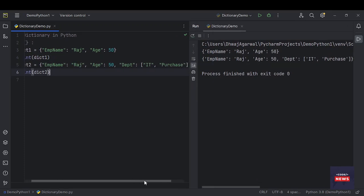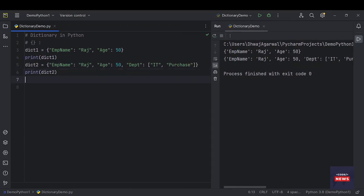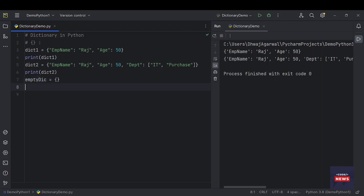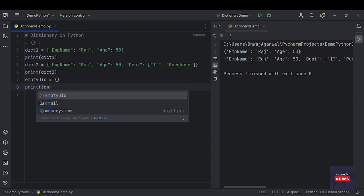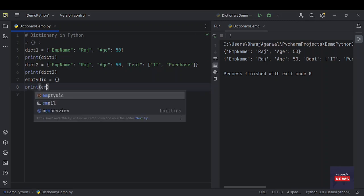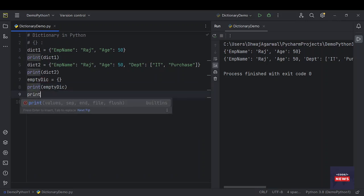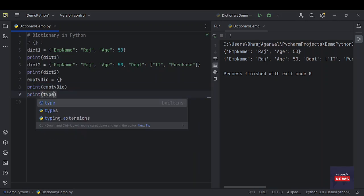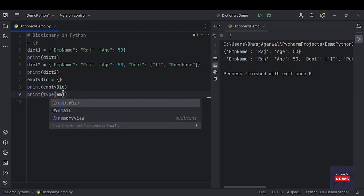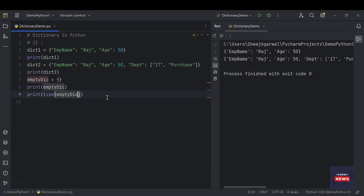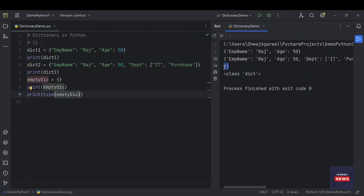We can also create an empty dictionary. Let's take one variable, this is empty. Let's print it and get the type. The type is class dict.